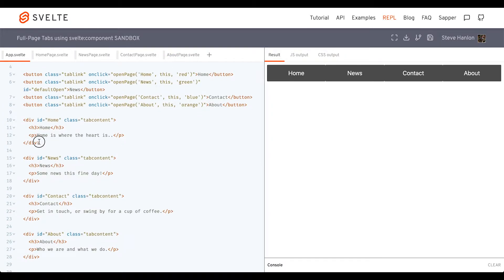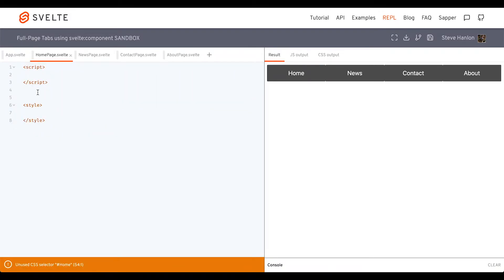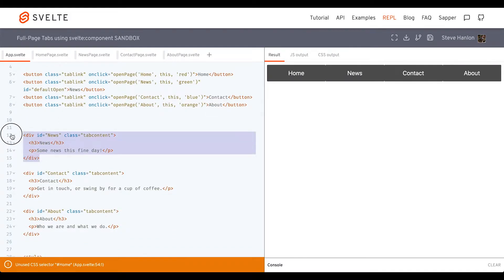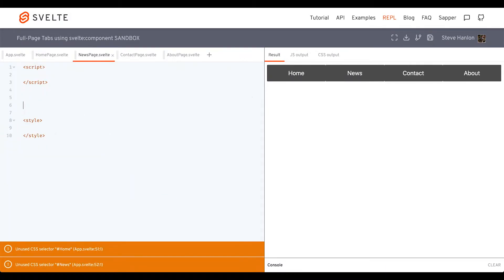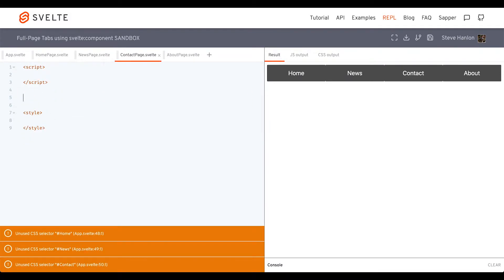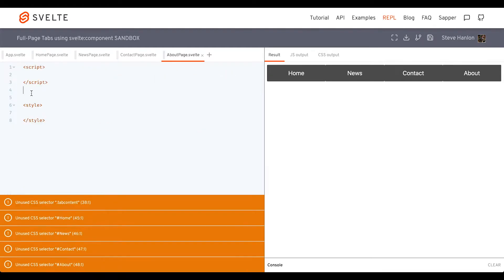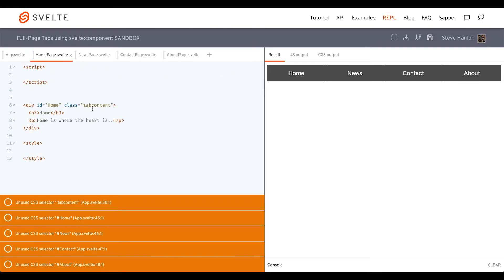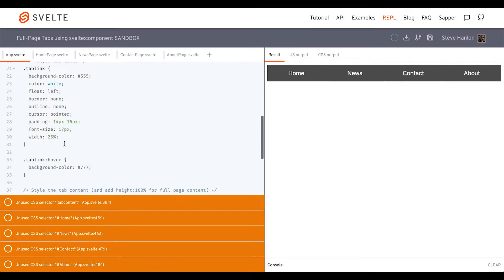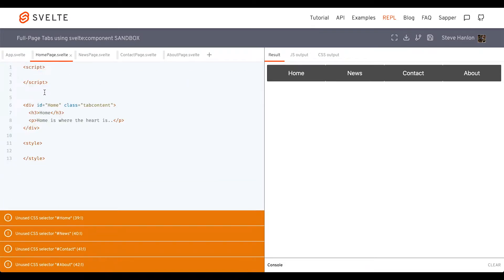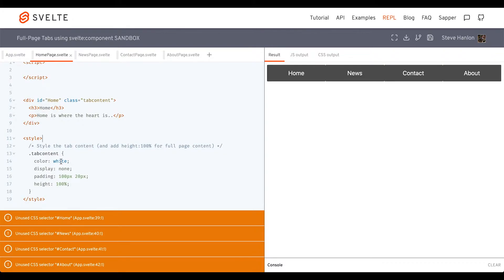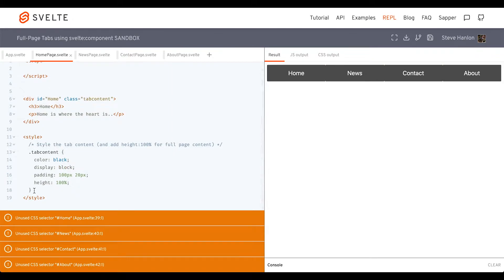I'll move over this HTML to each relevant component. Here's the home div. Then I'll move the CSS over, looking for the class tab content. I'm going to change the text color to black and the display to block. Then I'll copy this over to the other components.